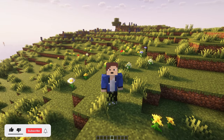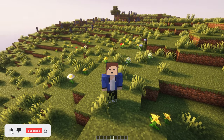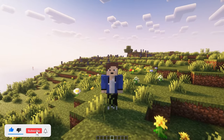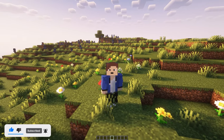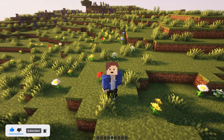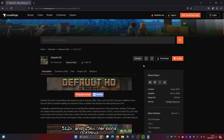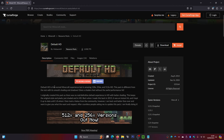If you do enjoy this video or find it helpful, be sure to leave a like and hit that subscribe button. I upload daily Minecraft videos. Now let's get straight into it. I will leave a link in the description below to this website, and from here we can download the Default HD texture pack or resource pack. You can scroll through and see the different types available.